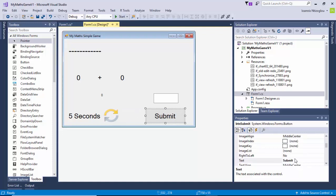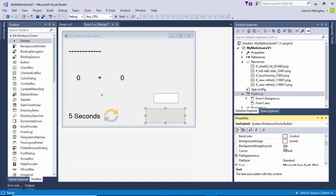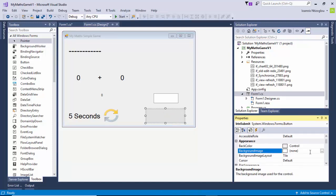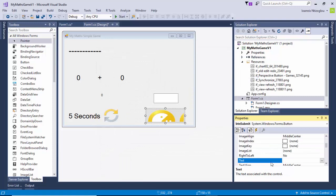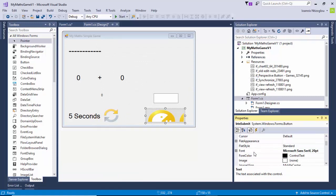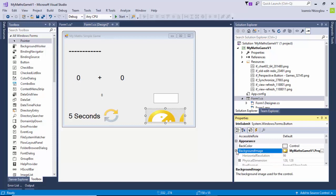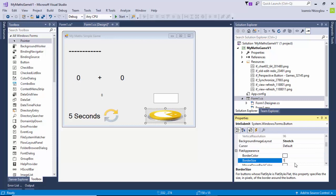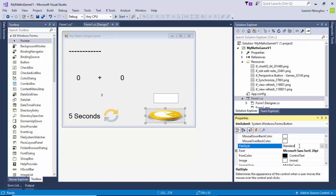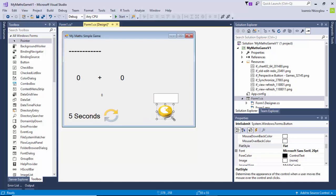Next I'm going to replace the submit button — delete the text and import the picture downloaded before. So background image: I'm going to import this picture, make sure the background image option is expanded, change that to stretch, set flat appearance border to zero, and change the flat style to flat.